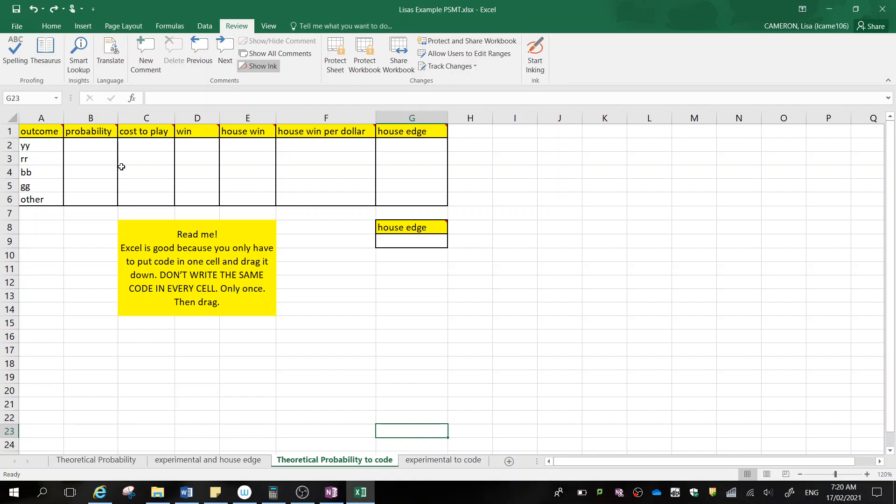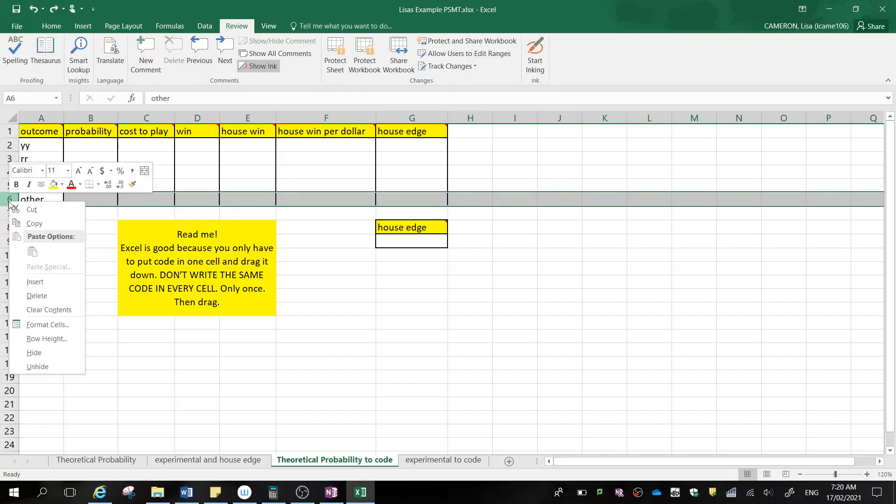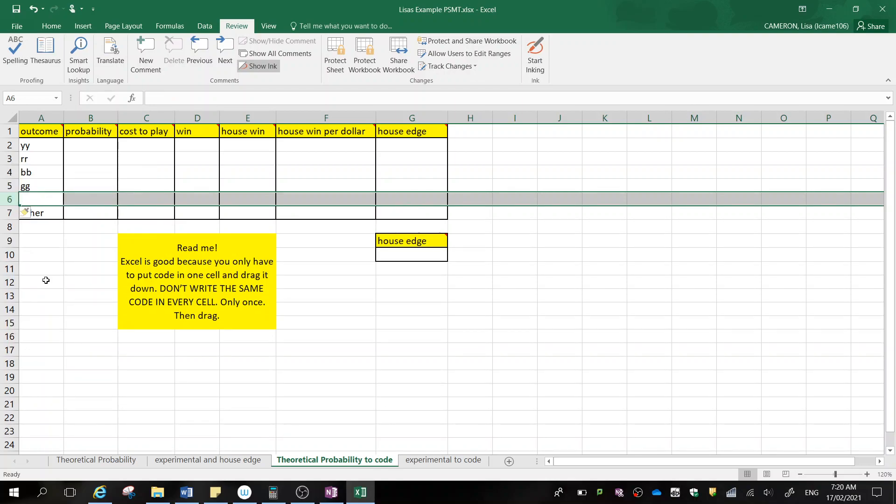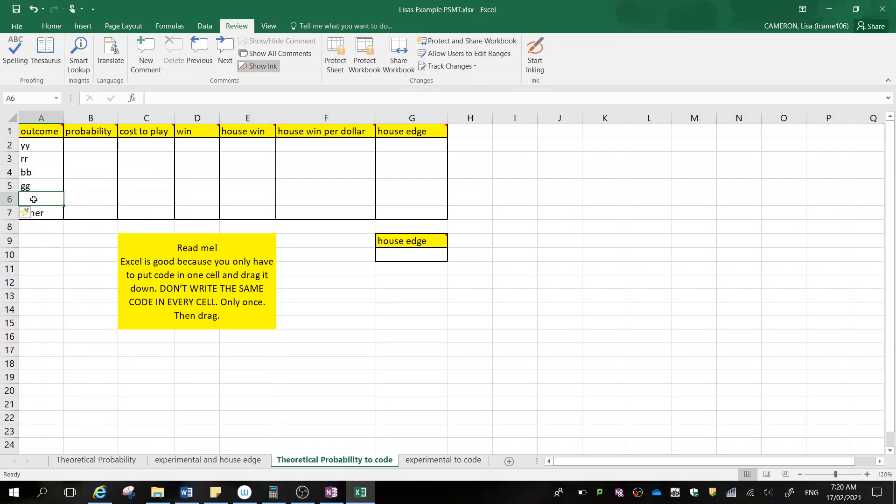So first thing we need to do, I've only left space for four winning outcomes here and then the other. Now the other is your losses. So you'll need to insert a column above that. So if you go right click, insert, and then one will just appear above there so that you can add in your other winning outcome.